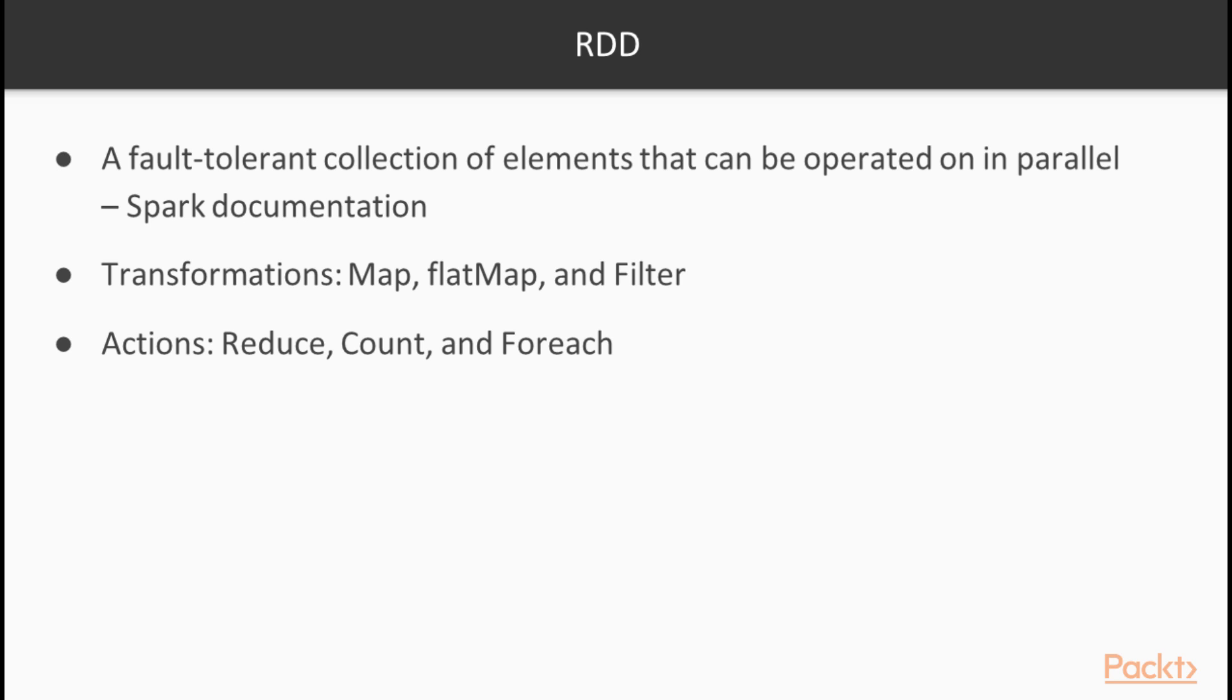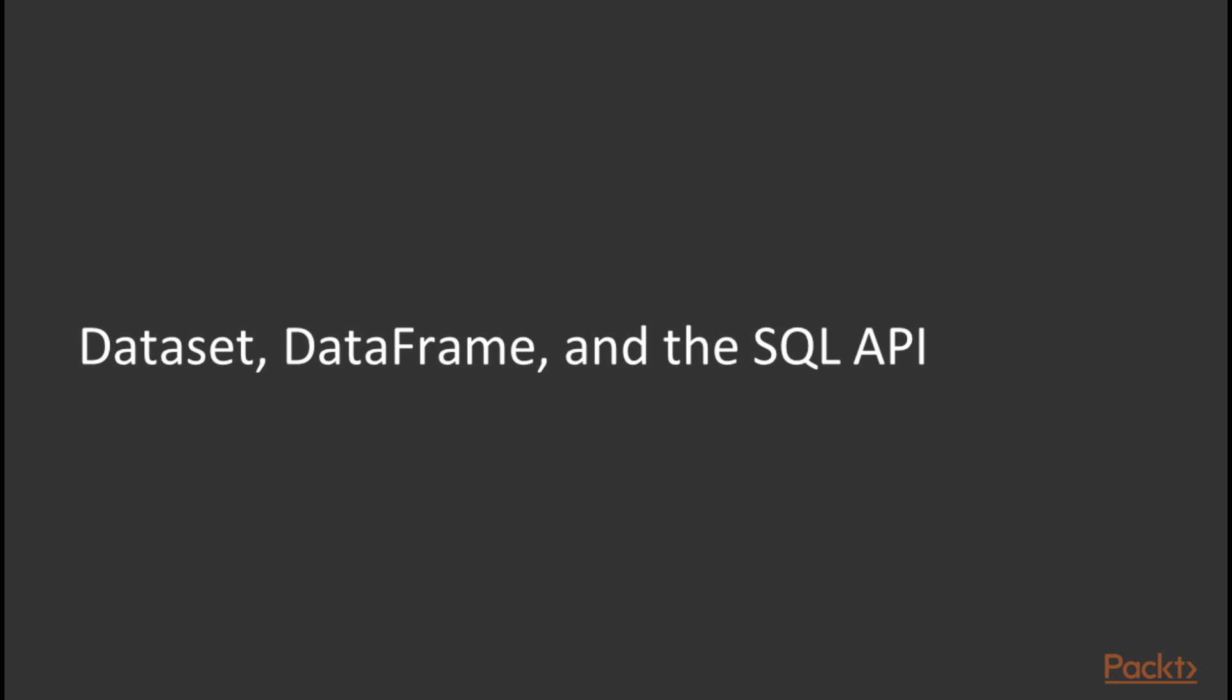But for the purposes of data analysis RDD is not as interesting to us as the next class which is data frame type. And therefore we will not be covering RDD in details for the time being. This brings us to the SQL API that Spark has to offer for the programmers. And this API includes two main types that we are interested in: the dataset type and the data frame type.